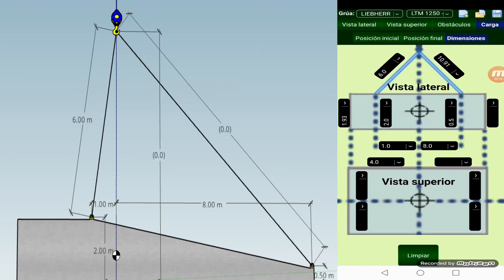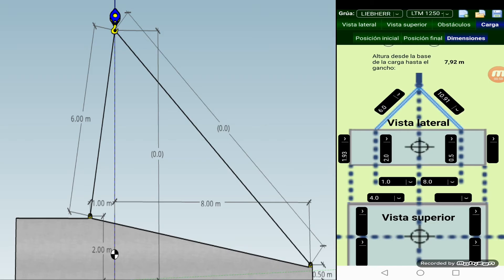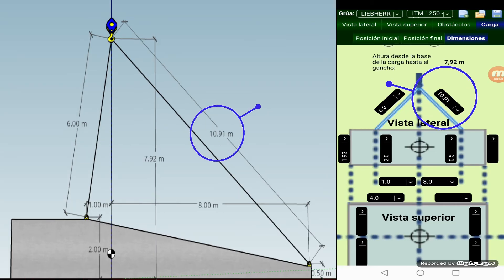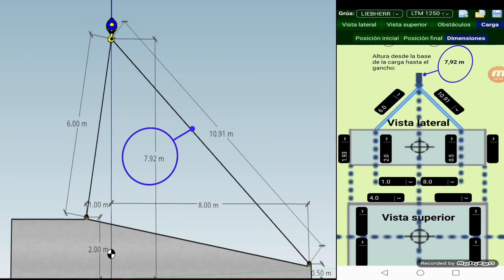Once we have input all measures, the app calculates the necessary length of the other chain to hoist the load horizontally. In this case it would be 10.91 meters and a total height of 7.92 meters.